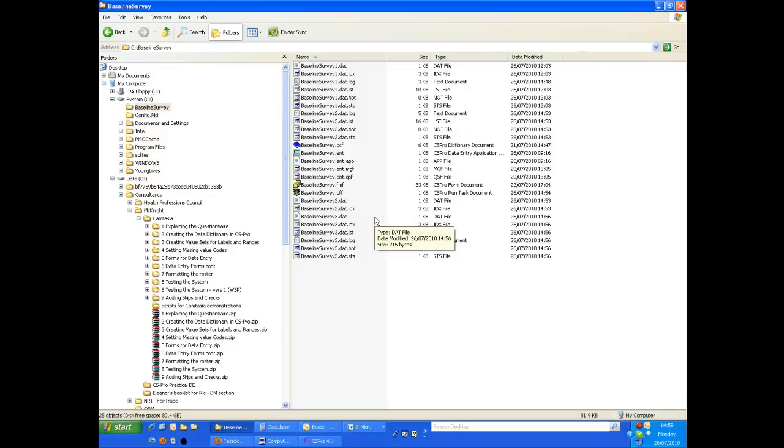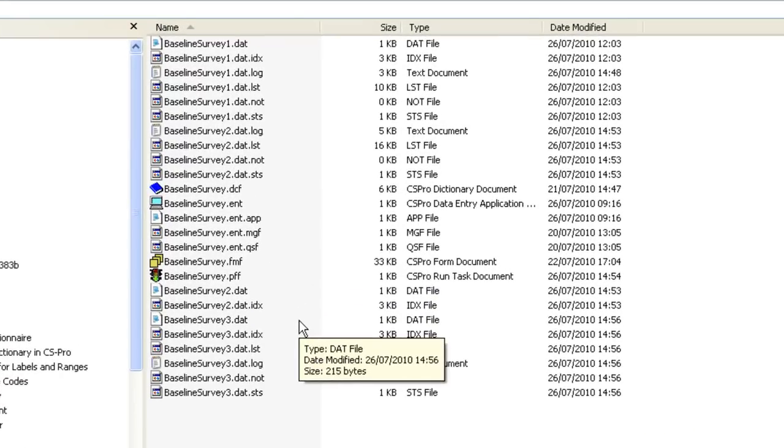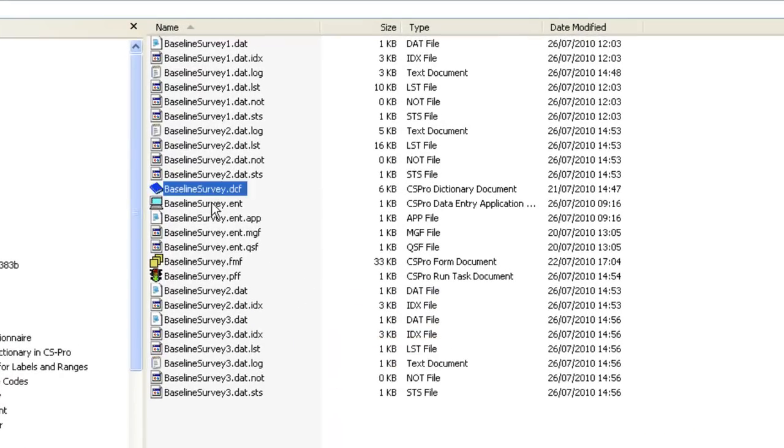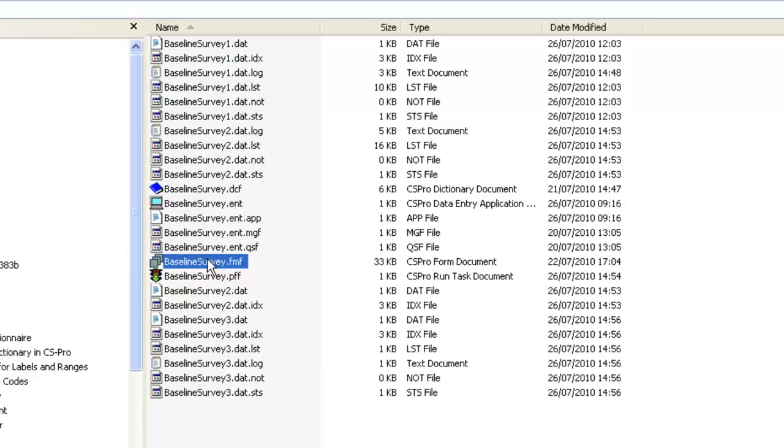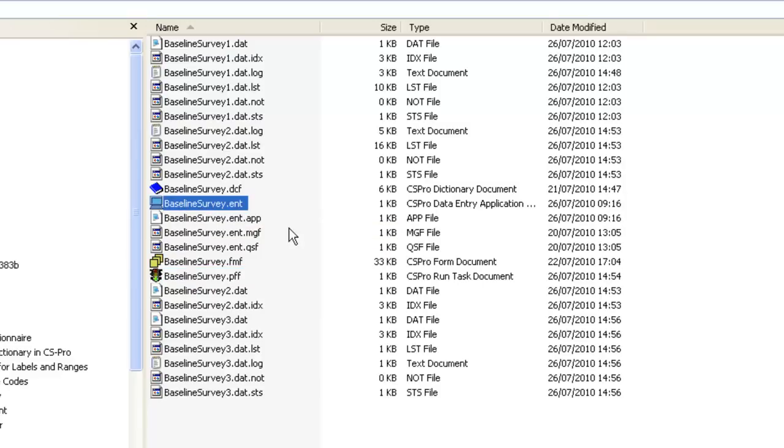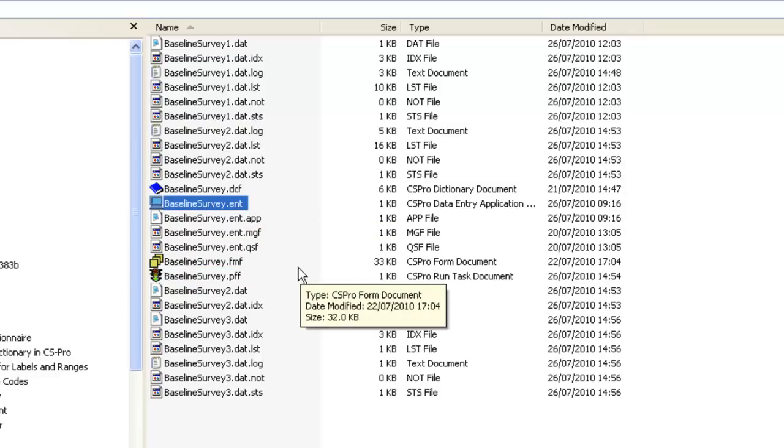A CSPro data entry system consists of several files, including the dictionary file, the form file, and several others. All these files should be backed up regularly. Also, if you have more than one data entry clerk, each will need a copy of the files making up the system.